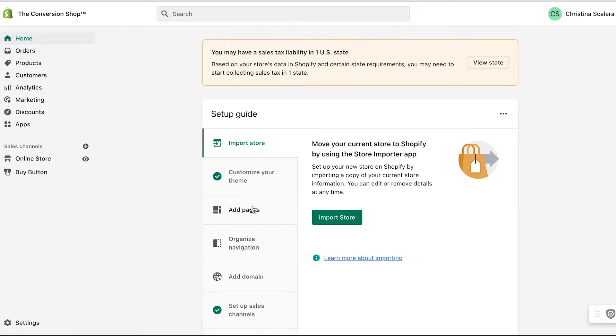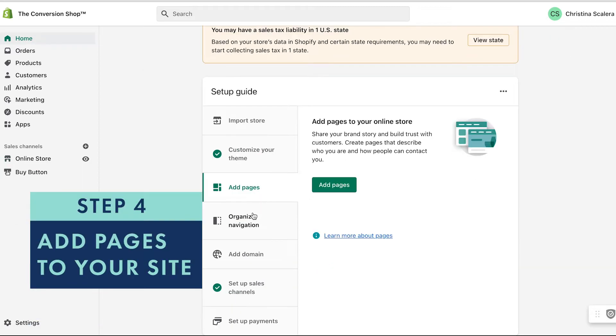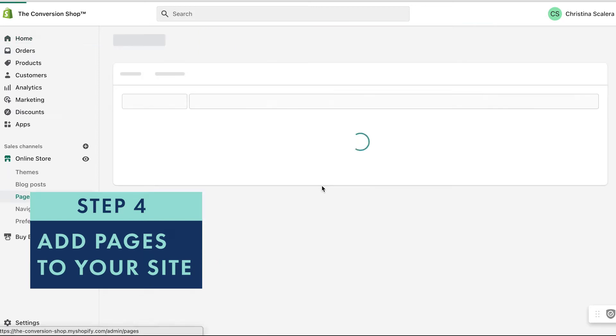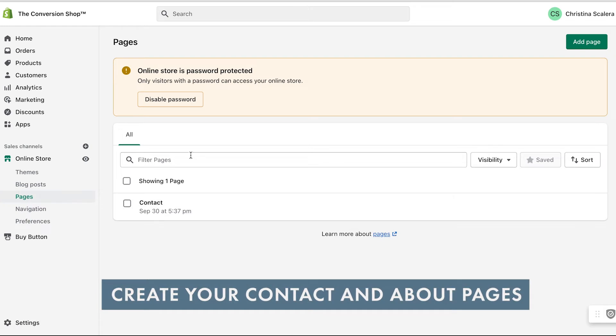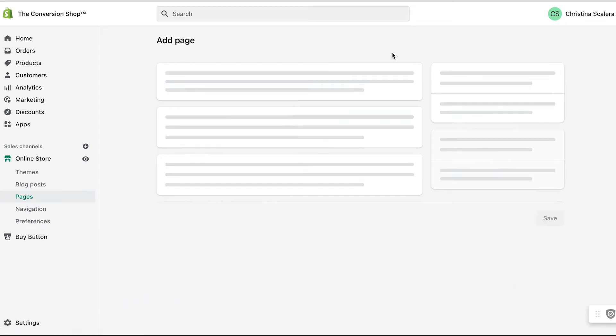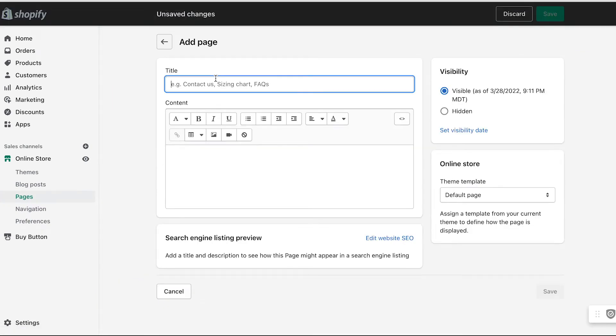Next, I'm going to add the pages that I wish to add to my site. For example, on this site I know I'm going to want a contact page and an about page, so I'm just going to go ahead and add that about page.